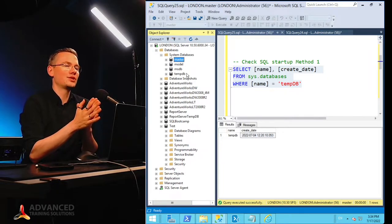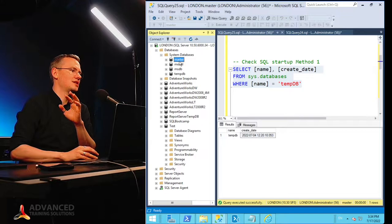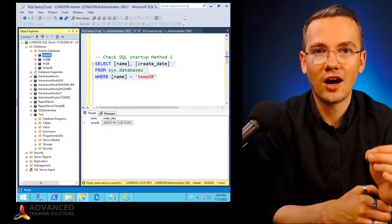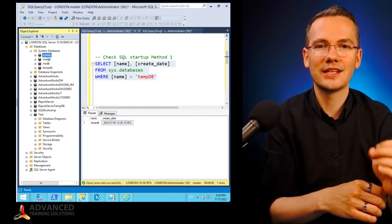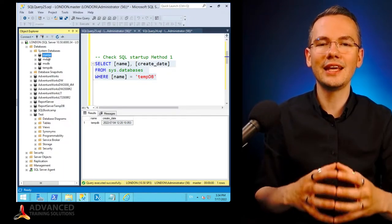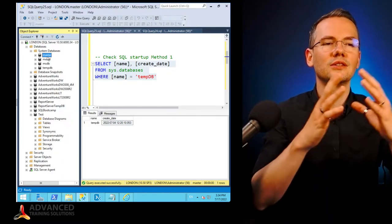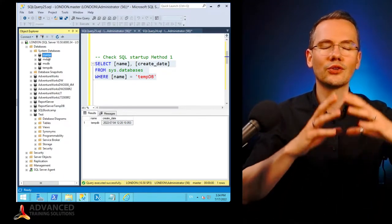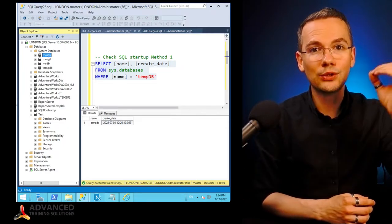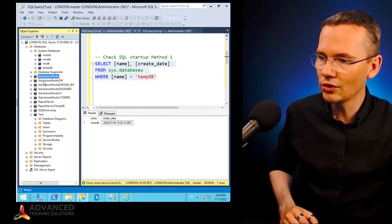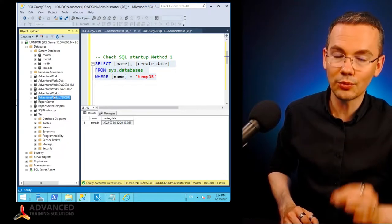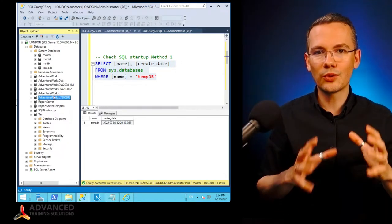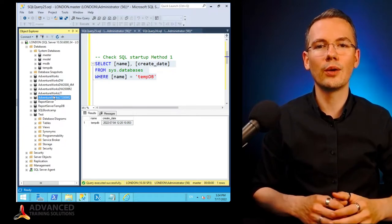Master database, the first one that you'll see here on the list, is the heart of our entire SQL Server instance. It contains all of the configuration, contains all of the security settings, contains all of the users, it contains the information about all of the other databases that are being connected or attached to this particular SQL Server instance.